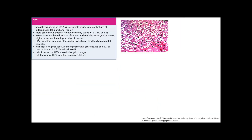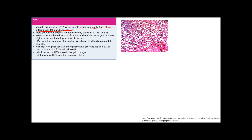HPV is background knowledge for cancers of the vulva, vagina, and cervix. It's sexually transmitted, a DNA virus that targets the squamous epithelium of the external genitalia and anal region — so vulva, vagina, penis, and anus. There are different types: HPV 6 and 11 are low-risk for cancer and mainly cause genital warts.